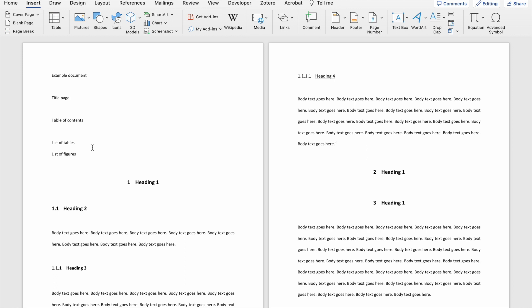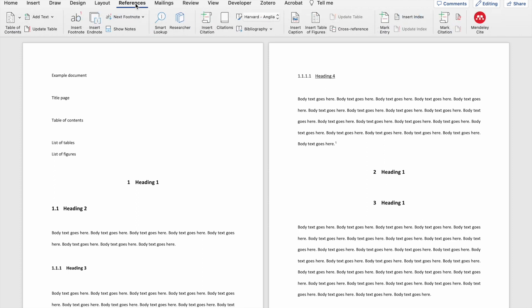You'll see I've created a space where I can insert my table of contents. It's important that you insert the cursor where you want the table of contents to go. If you want to insert a table of contents into your document, go to the References tab and you'll see a number of options for adding a table of contents.